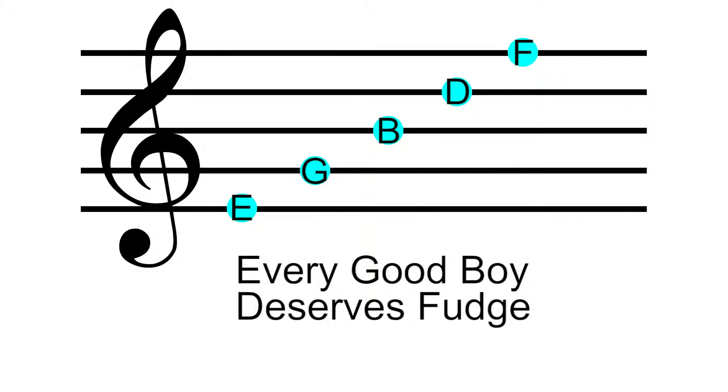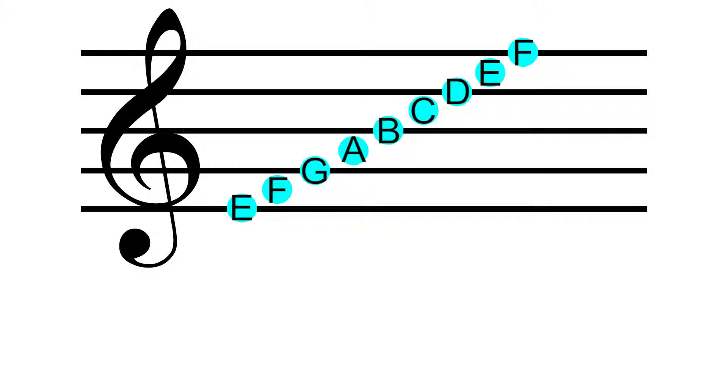I don't like those methods because it forces you to rely on that to remember notes instead of thinking about it musically in a scale. It separates the lines and spaces in your mind, when in music you don't want to think of them as a separate thing, you want to think of them as a whole. Plus, when you look at other clefs, those rules won't apply the same way, but the trick I showed you will.